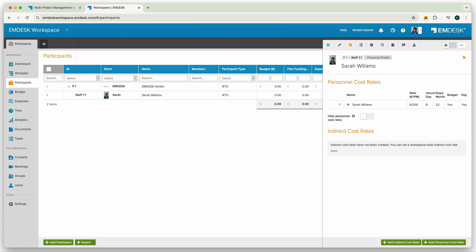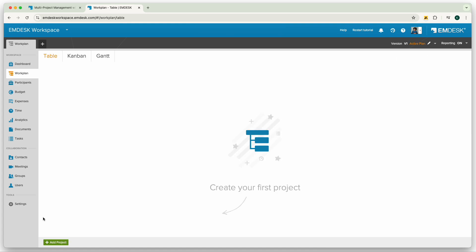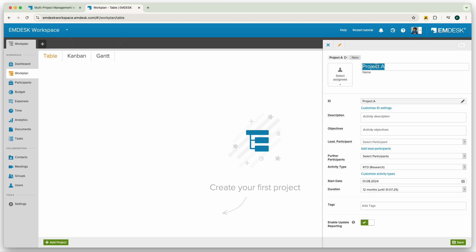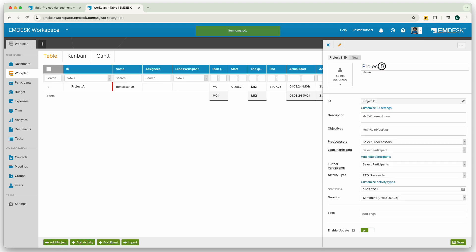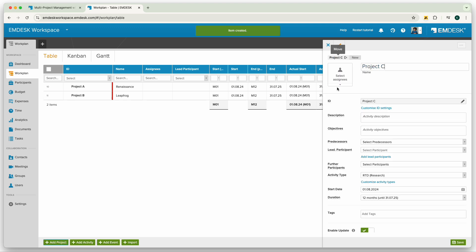Now let's begin setting up your projects and work including work packages, tasks, milestones, and deliverables. You can start by adding project A, B, and C quickly. Then add work packages to each project.